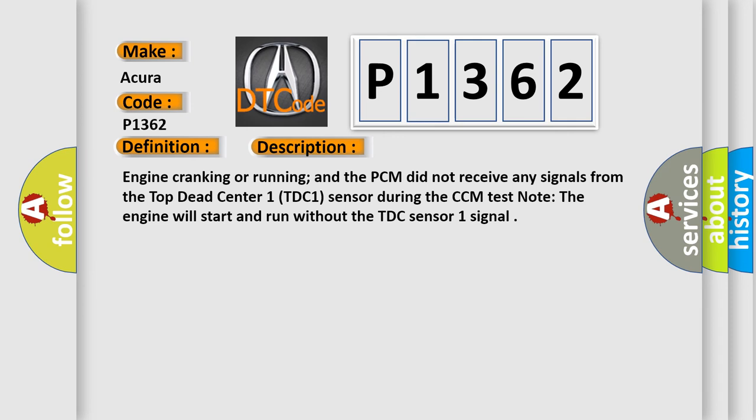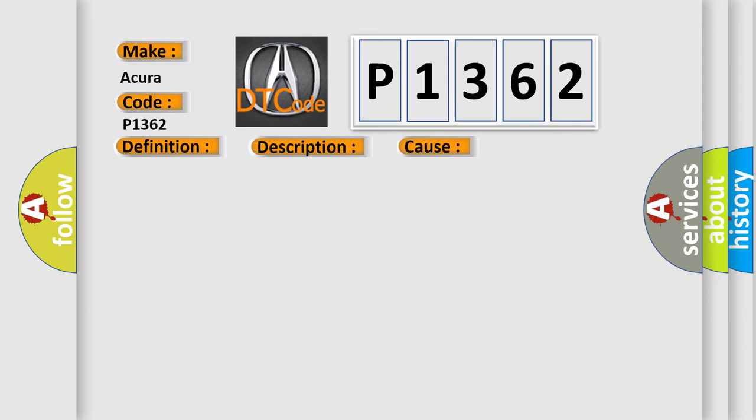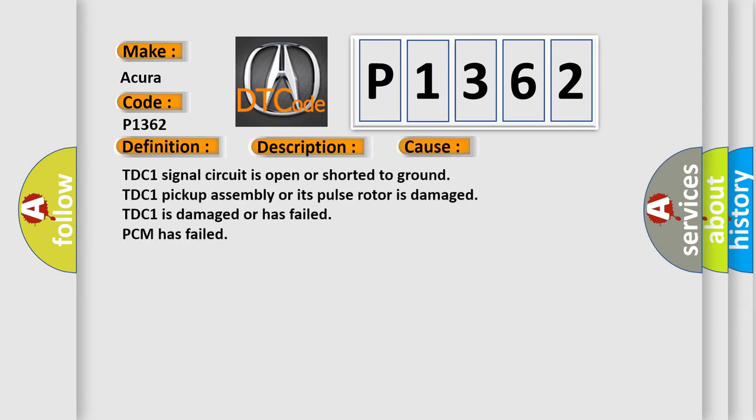This diagnostic error occurs most often in these cases: TDC one signal circuit is open or shorted to ground, TDC one pickup assembly or its pulse rotor is damaged, TDC one is damaged or has failed, or PCM has failed.